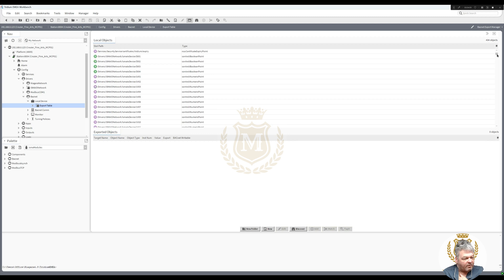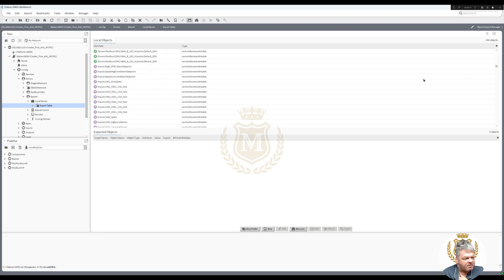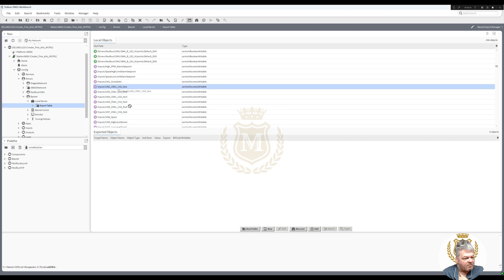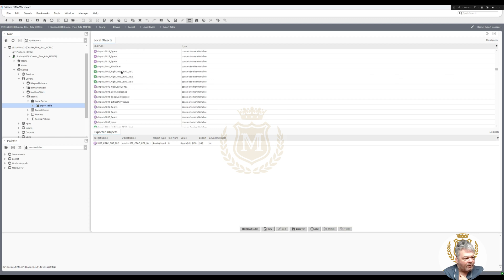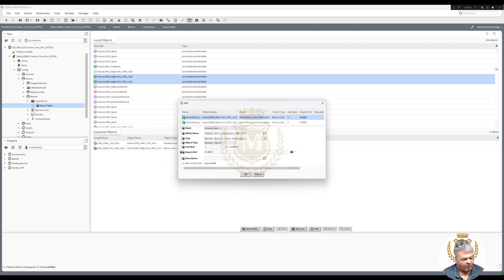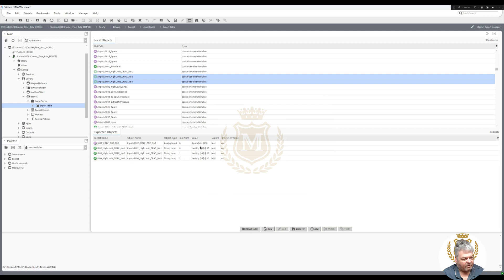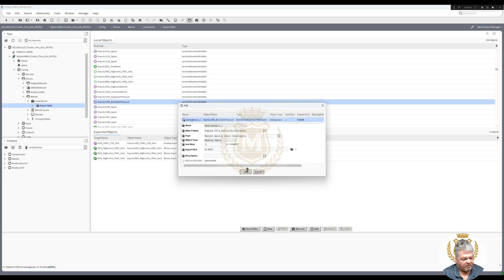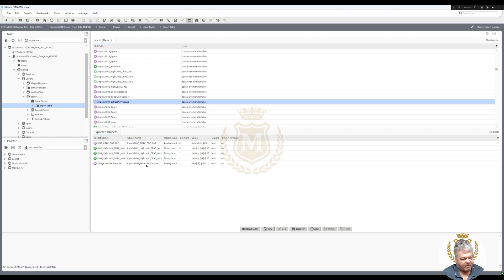I'm just going to bring a few across. Scrolling down, let's put in that one — just drag and drop. That's Analog Input 0. Let's have a binary now — Binary Input 0. Let's just do a couple more. You can see zero, one, and two coming up. And Analog Input 1. So we've got one, two, three, four, five points now in the Export Table.